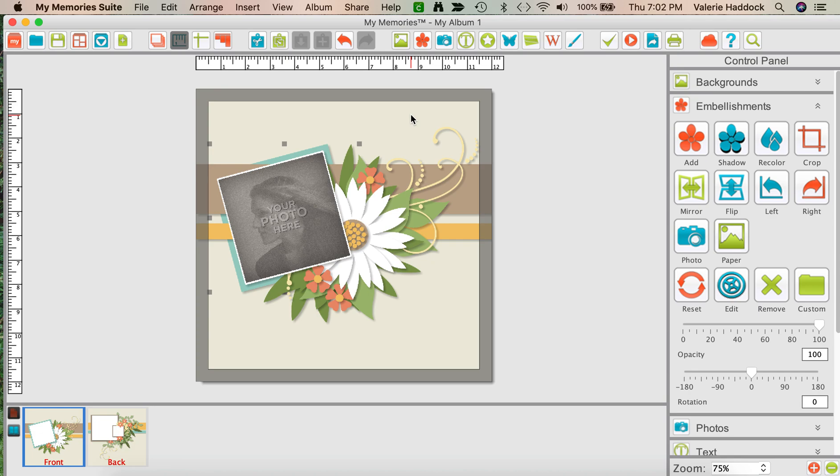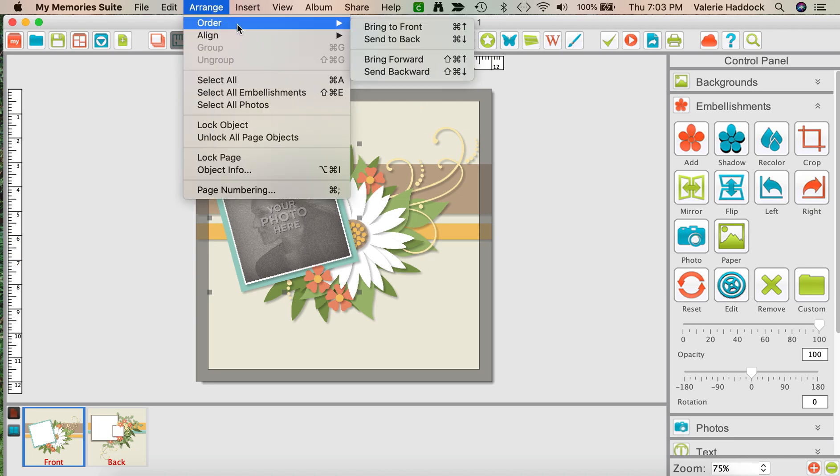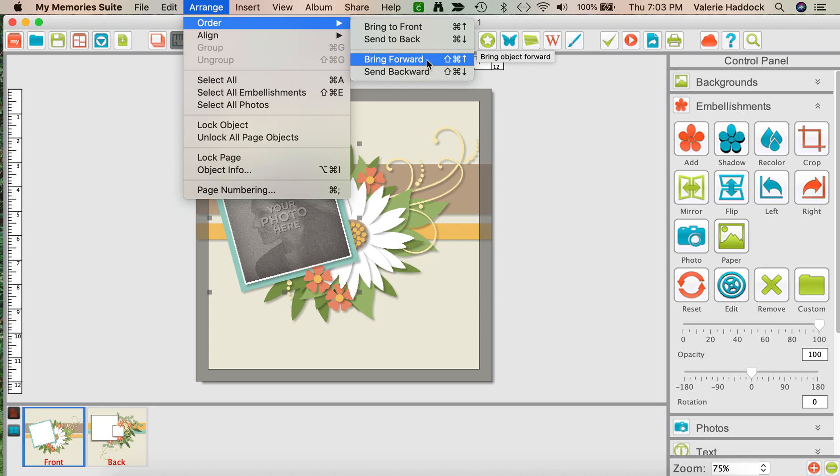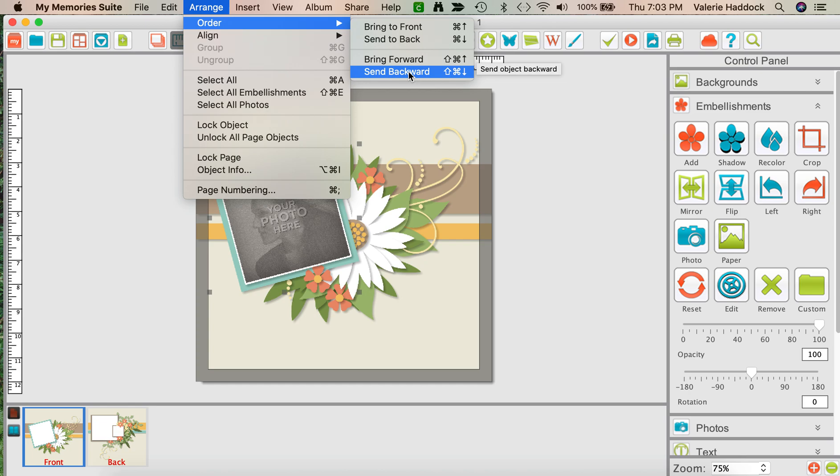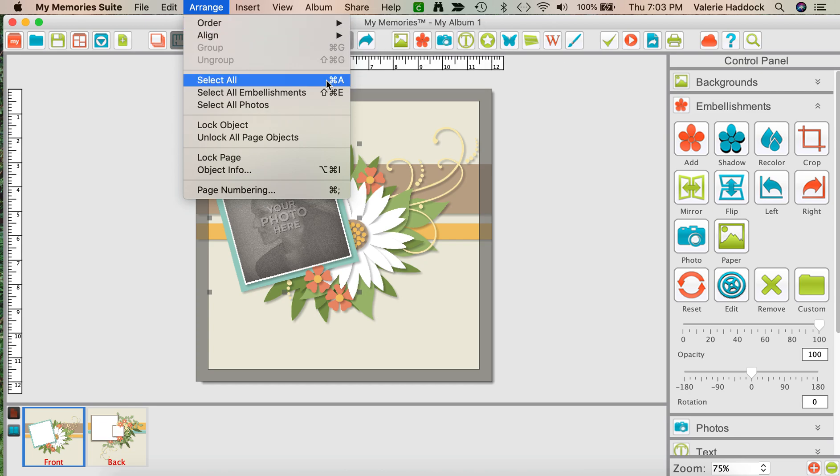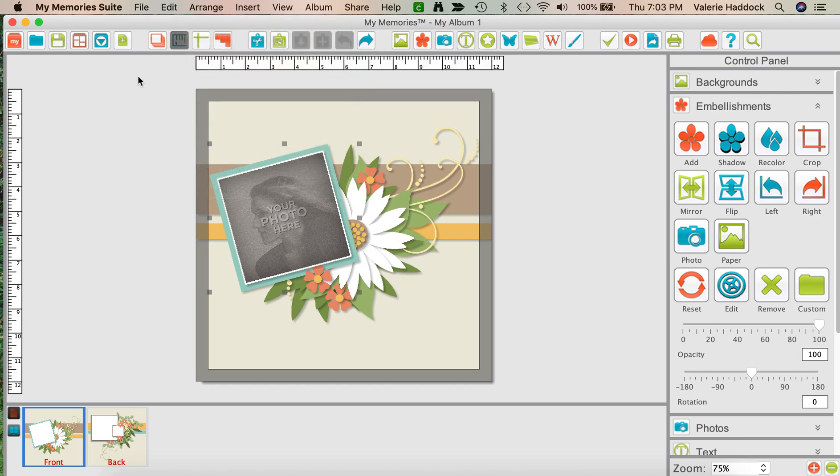I'm going to do Command-Z so that undoes, and Bring Forward will bring your selected layer forward one layer level at a time, and Send Backward will send it backward one layer level at a time. Okay, so you've got to know those.